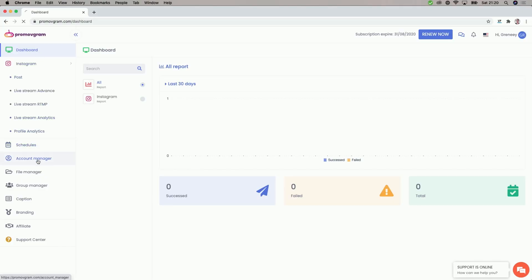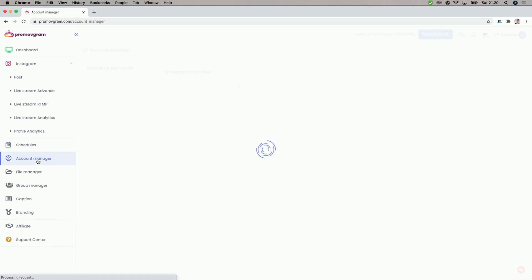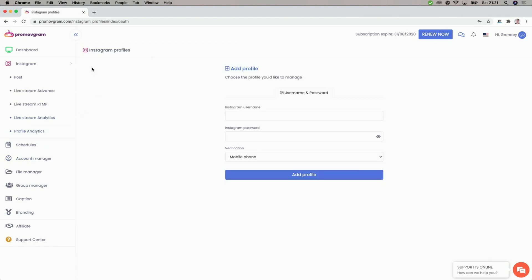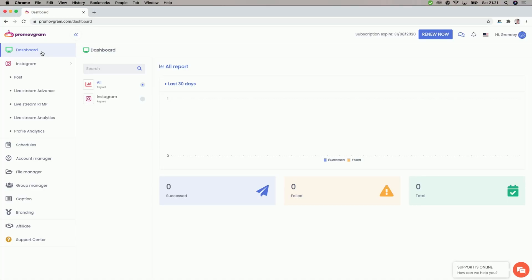Once you have an account, we need to connect our Instagram account to Promo Vgram. In the dashboard, we go to Account Manager. Under Account Manager, we click on Add Instagram profile. On this page, we then enter our Instagram credentials to give Promo Vgram access to our Instagram account so we can actually stream from there and the platform can read our chat messages.